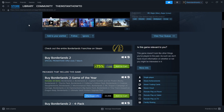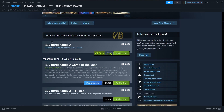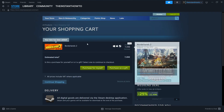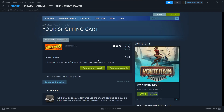Then you scroll down to where it says Buy Borderlands 2. As you can see, it's currently on sale, ending on March 7th. You can click on Add to Cart. Once you've done that, you can either purchase it for yourself or as a gift. I'm going to click on Purchase for Myself.